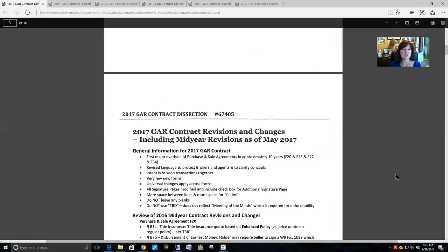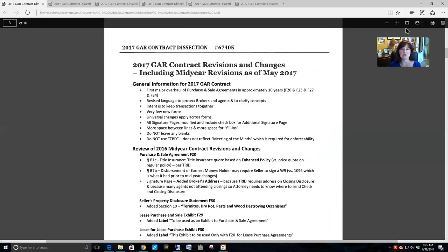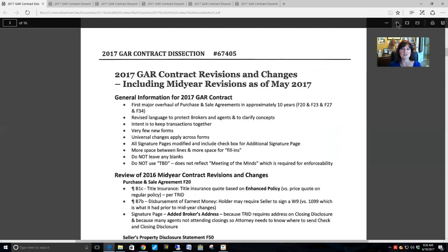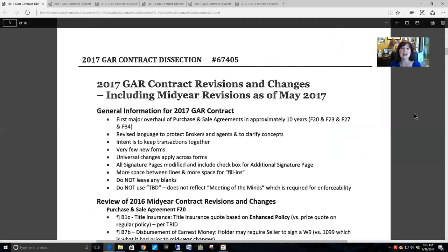The first thing we are going to cover is what GAR did for 2017, including the mid-year revisions. Basically, every January GAR puts out a new contract form. They revise their contract form from the previous year, and then approximately in May of every year they go back and do some revisions — typically typographical or grammatical corrections, though sometimes they make substantial content corrections, which we'll cover in this class.